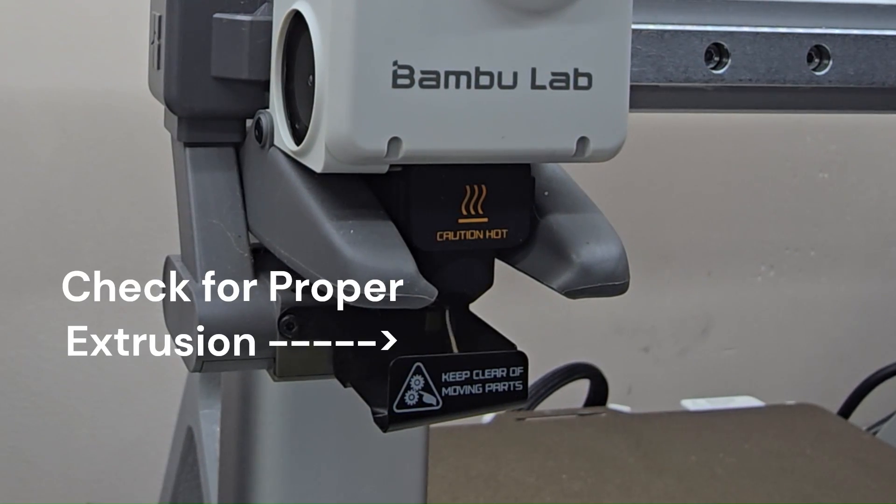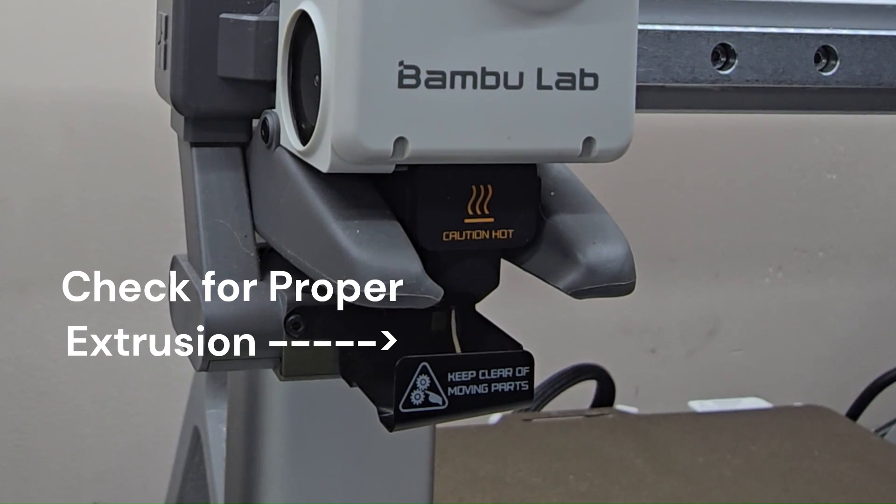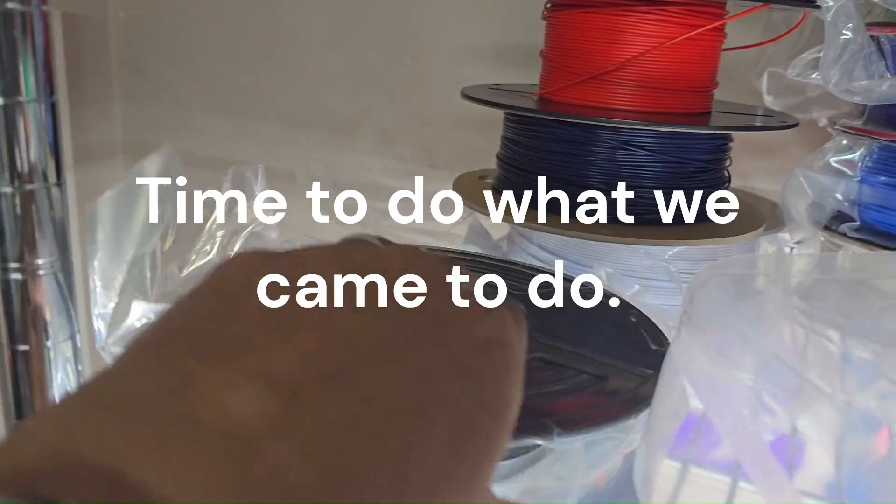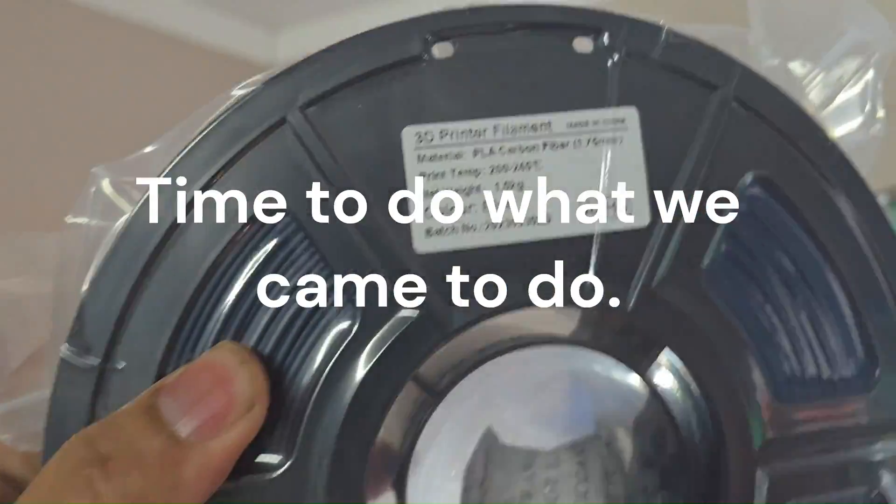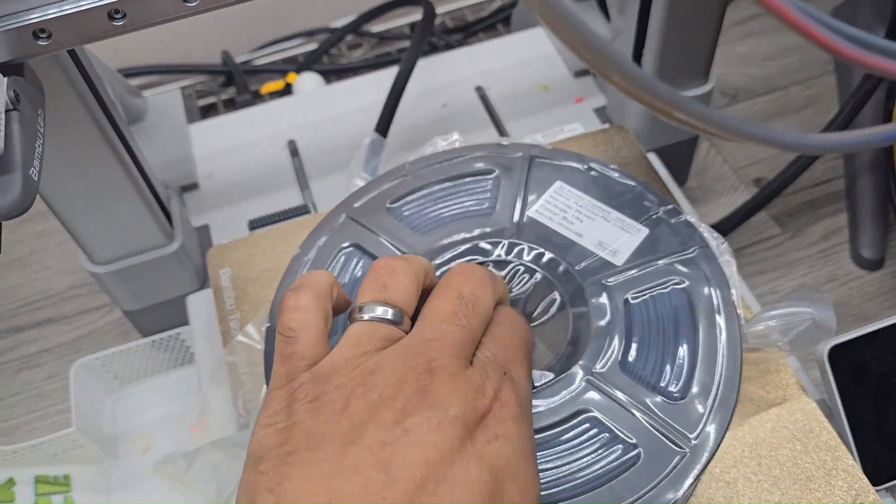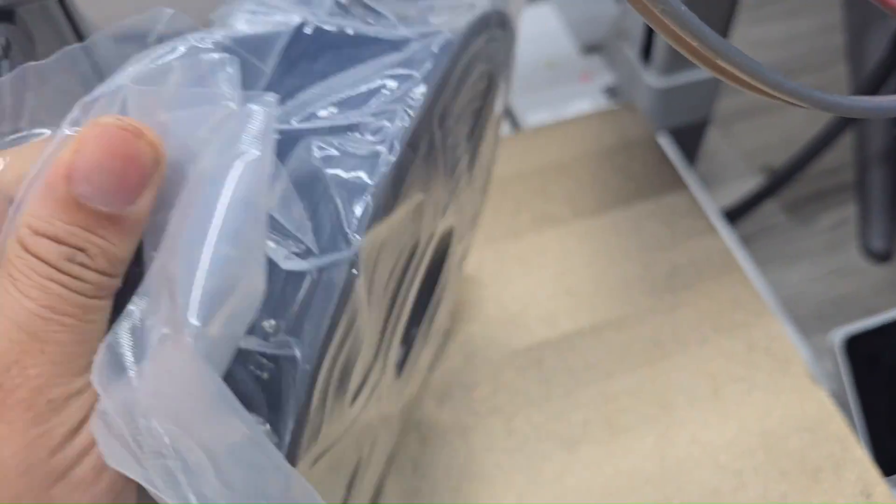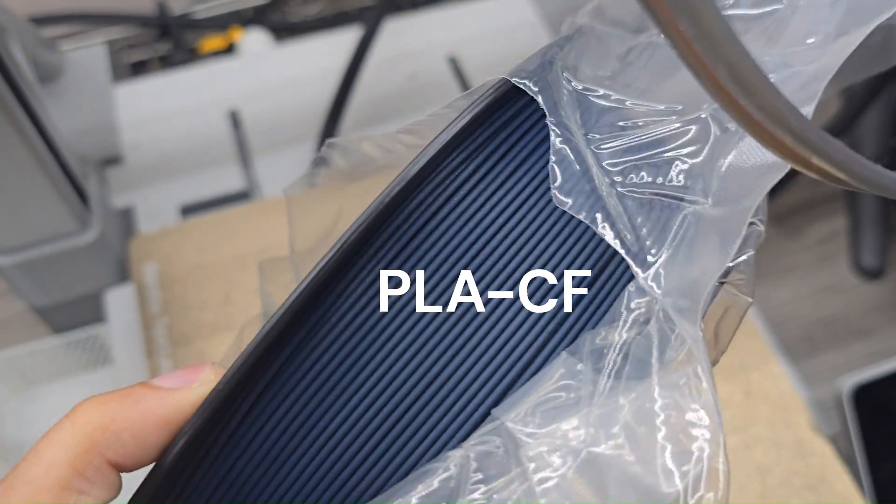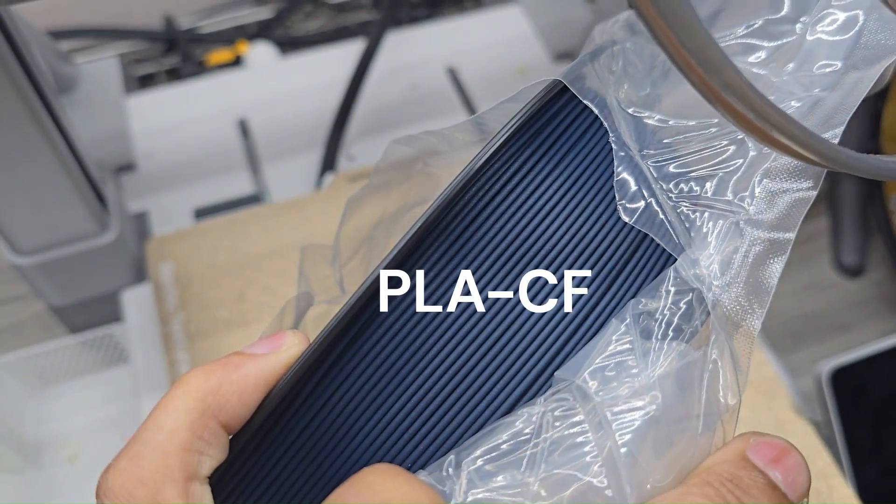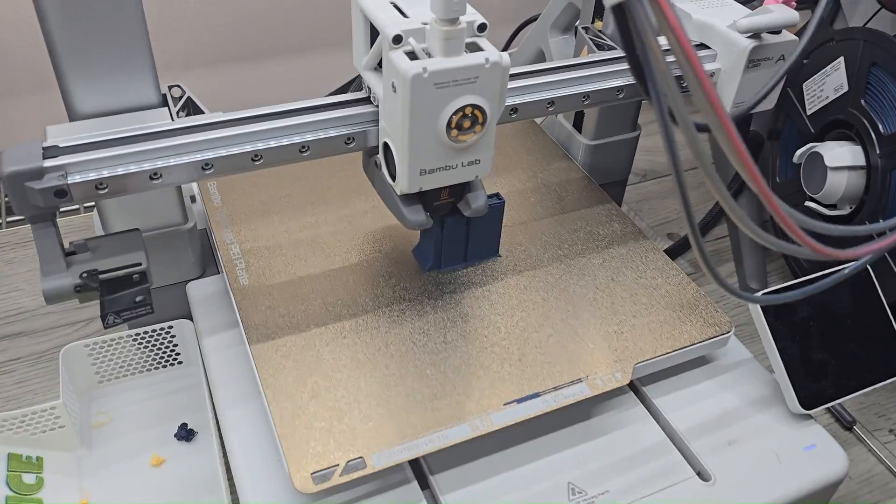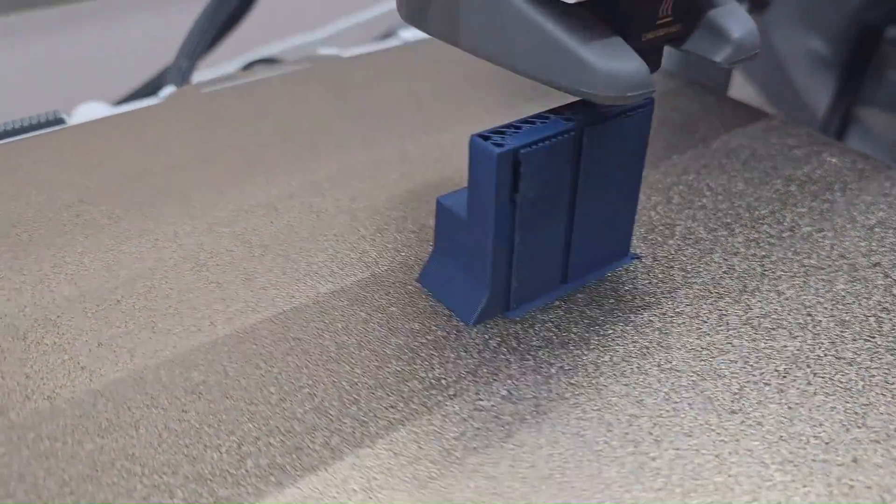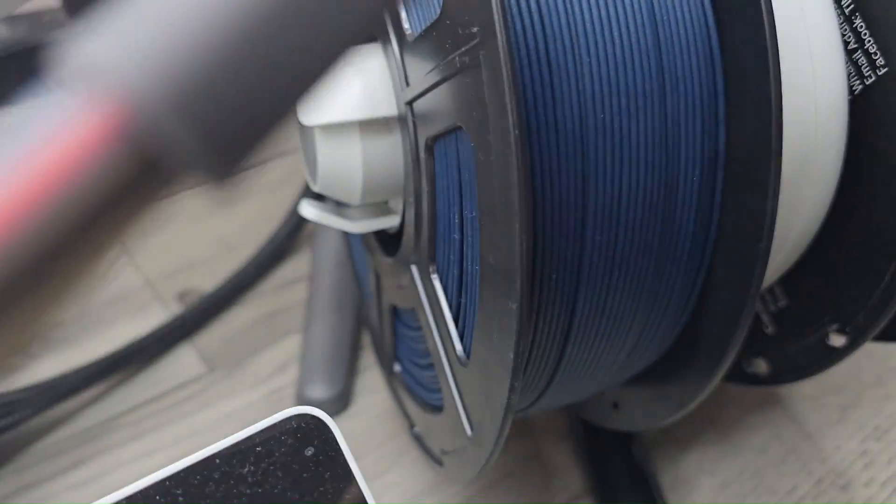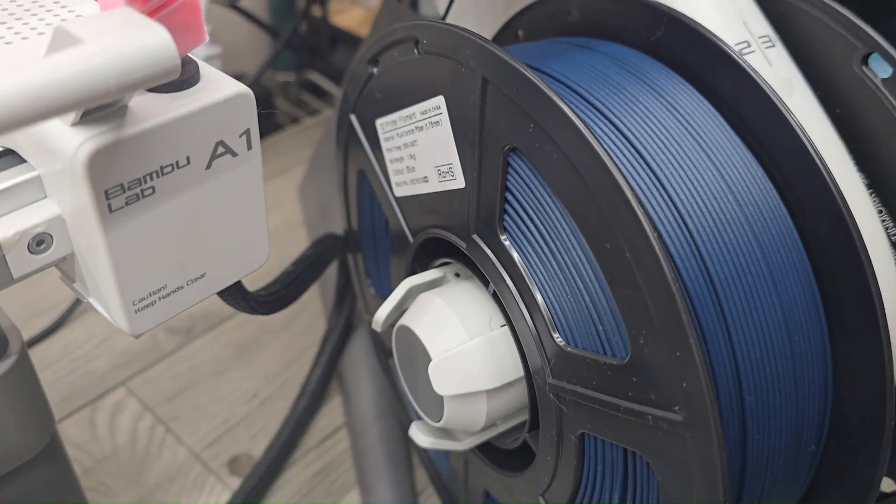And we are purging filament, so looks like we are good to go there. All right, so with that done, look at how pretty that is. Carbon fiber. And I'm going to have to say it's printing carbon fiber just fine, just like I thought it would. So yeah, going on with our carbon fiber PLA for a test print.